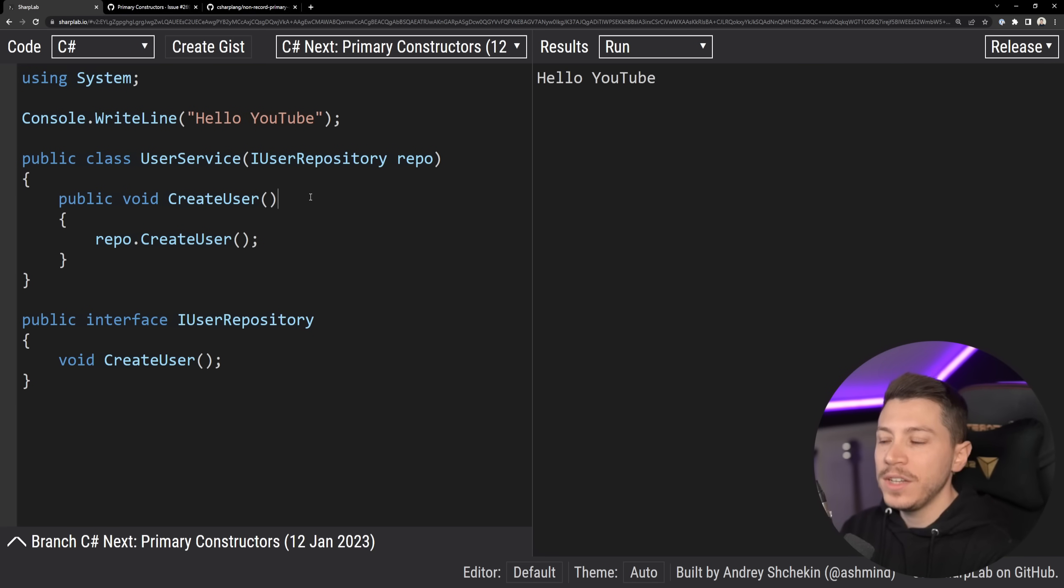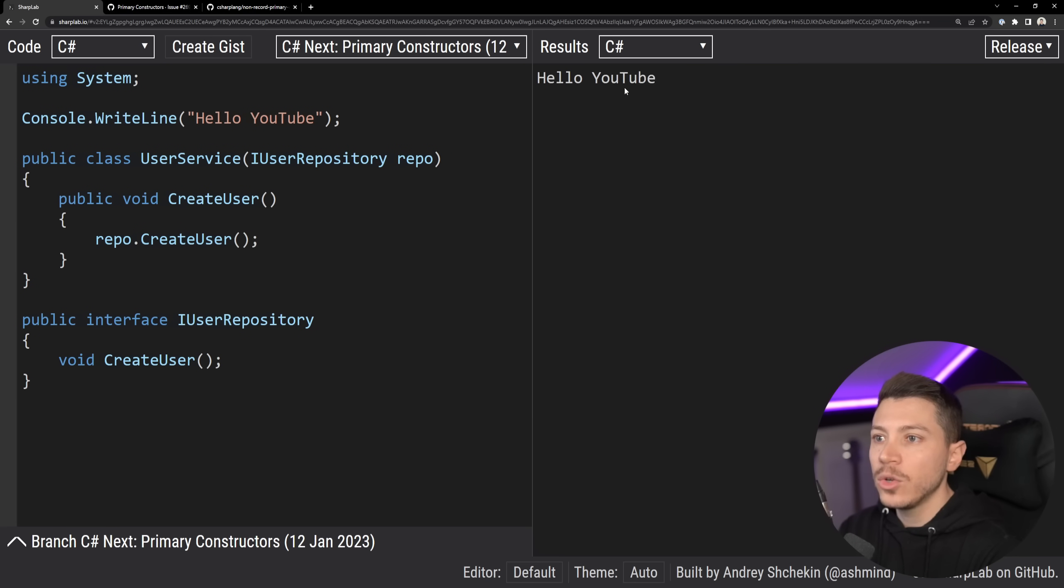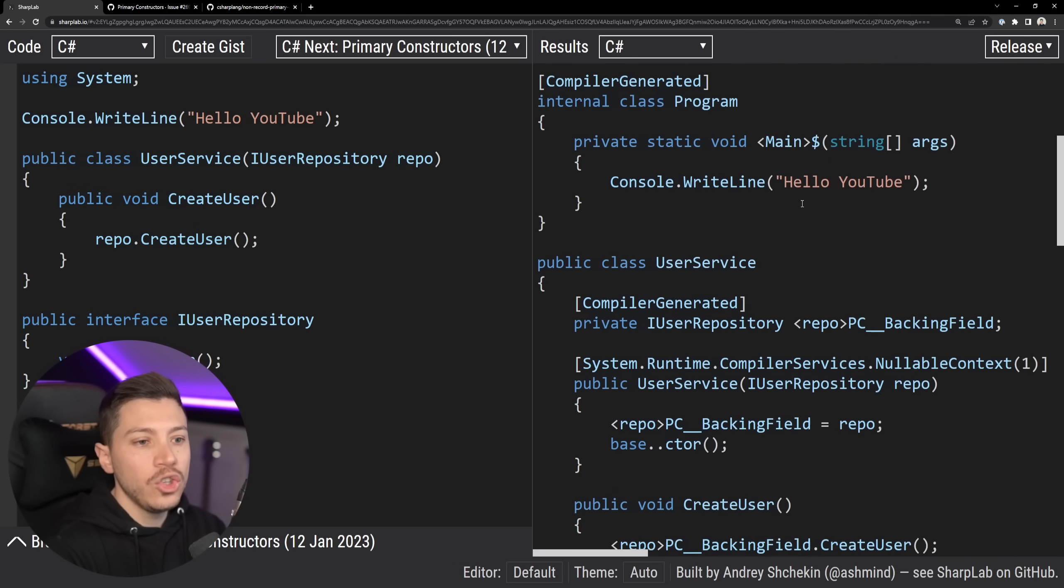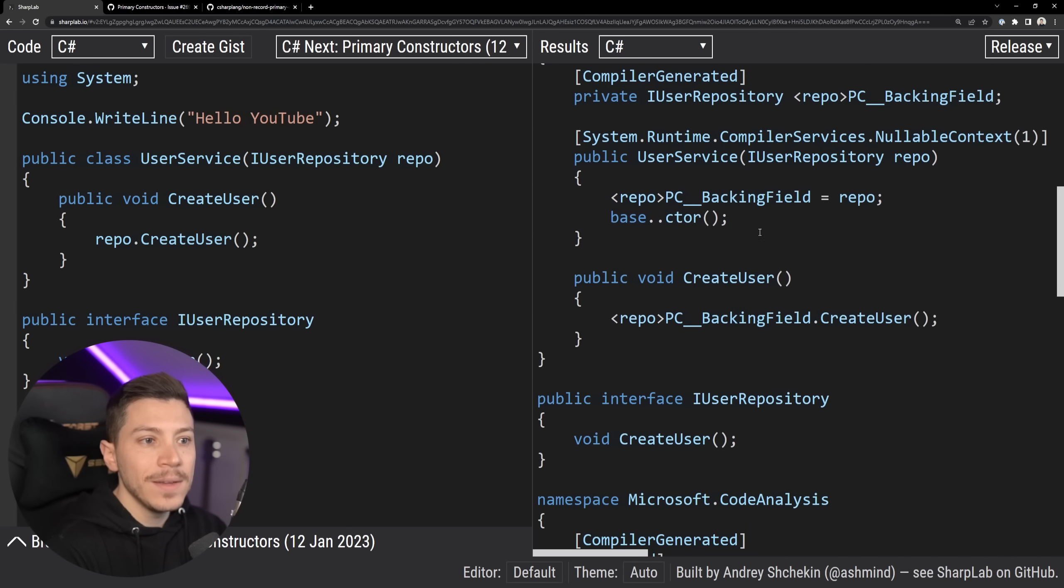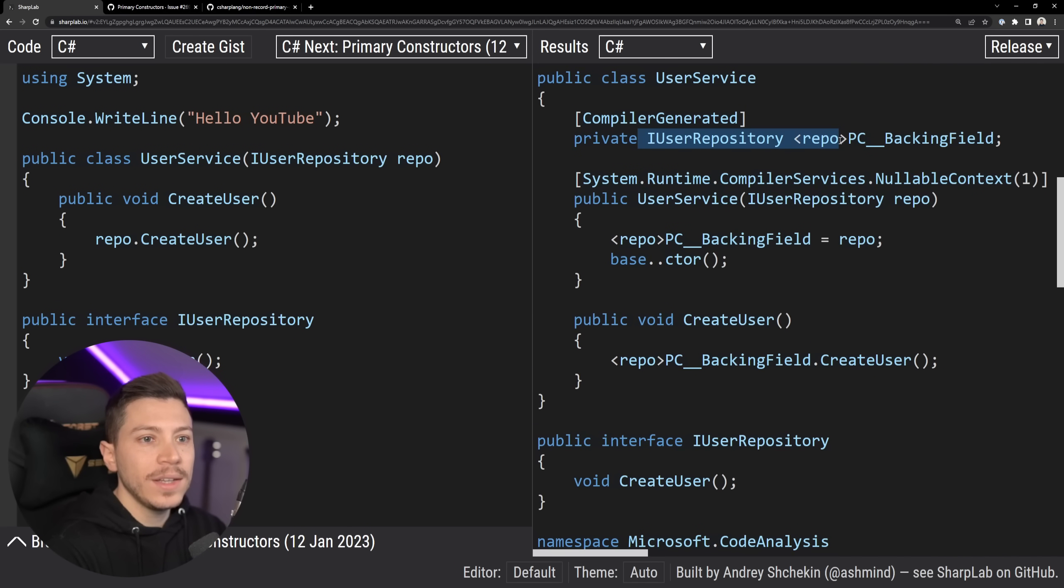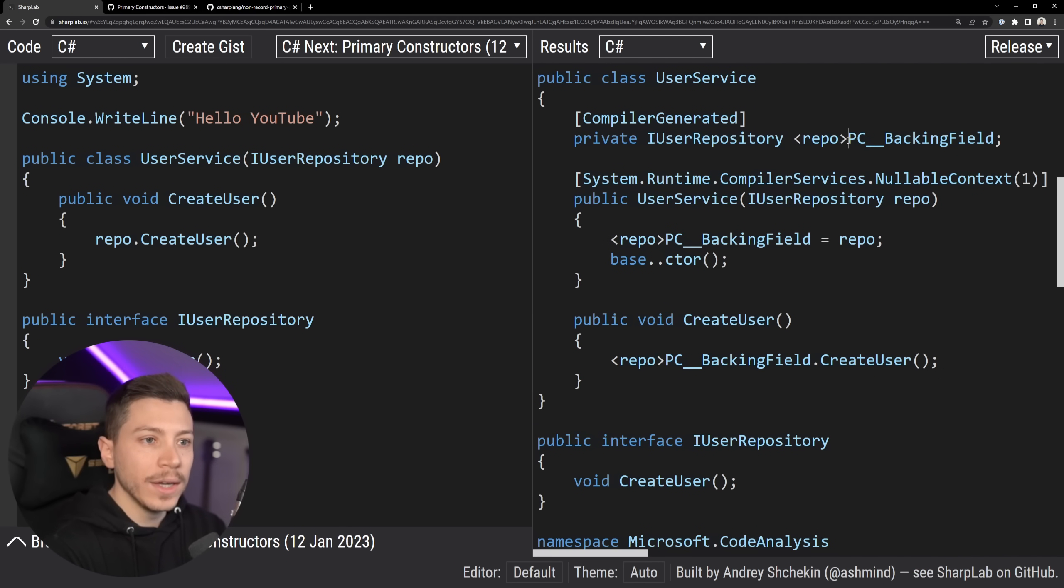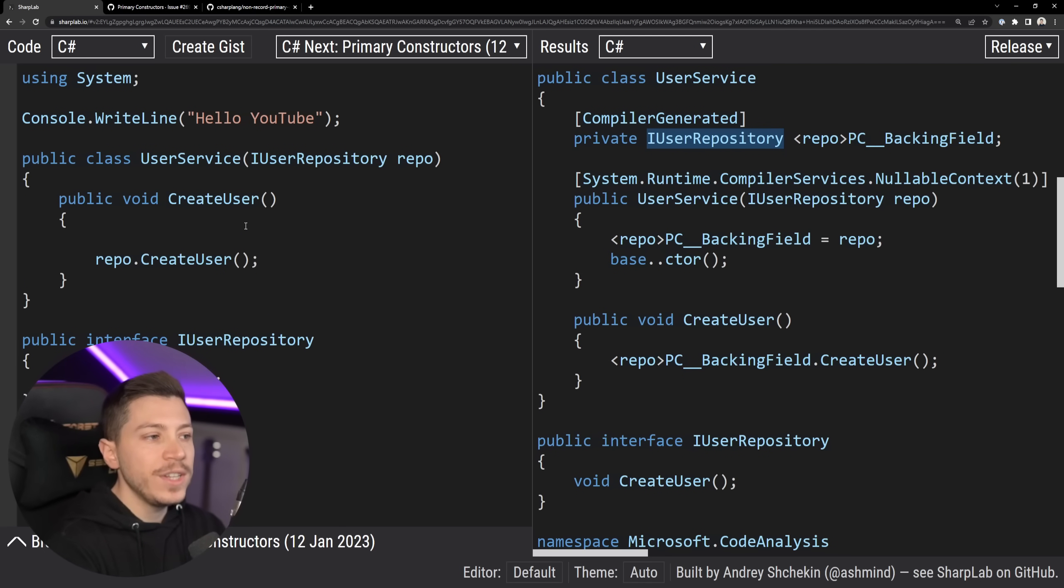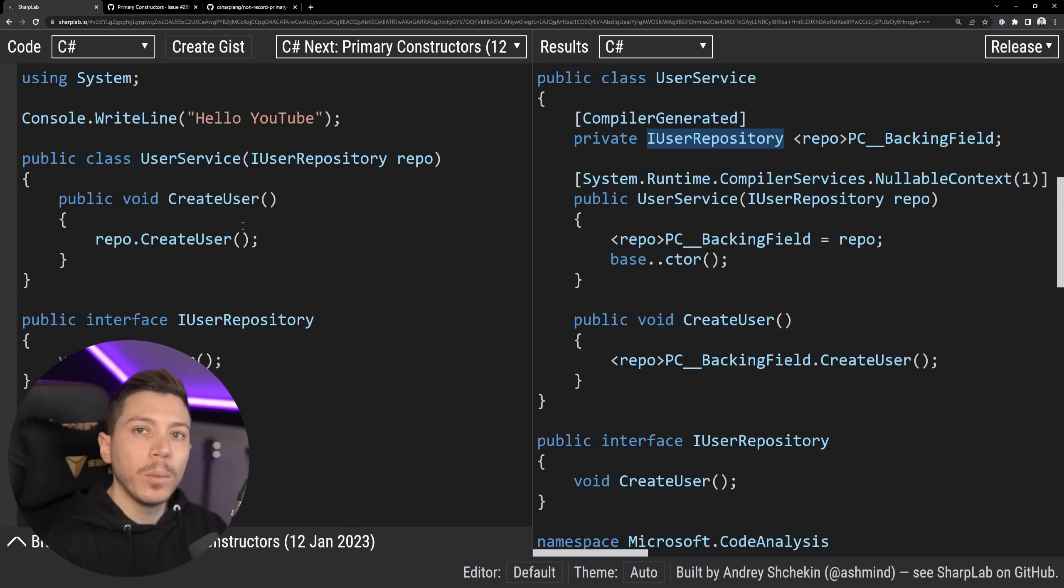There is actually one major difference. And that is that if I go to the lowered code over here, you will see that the field generated is not read-only. It is actually a mutable field that I can go here and reset in any of the methods if I wanted to.